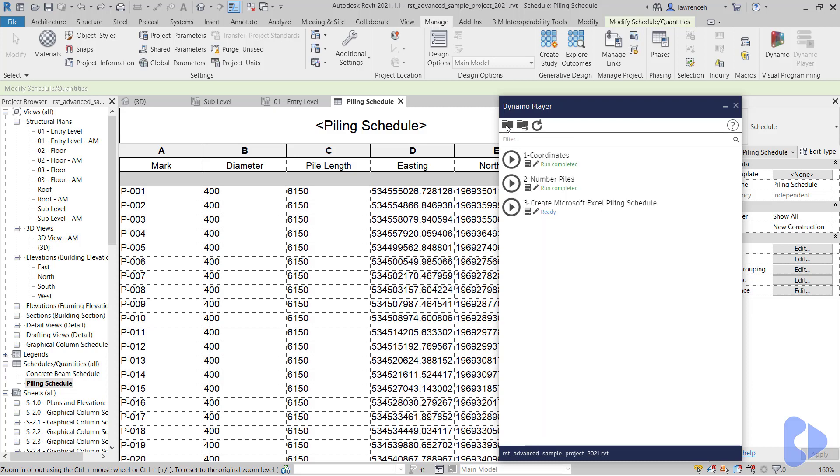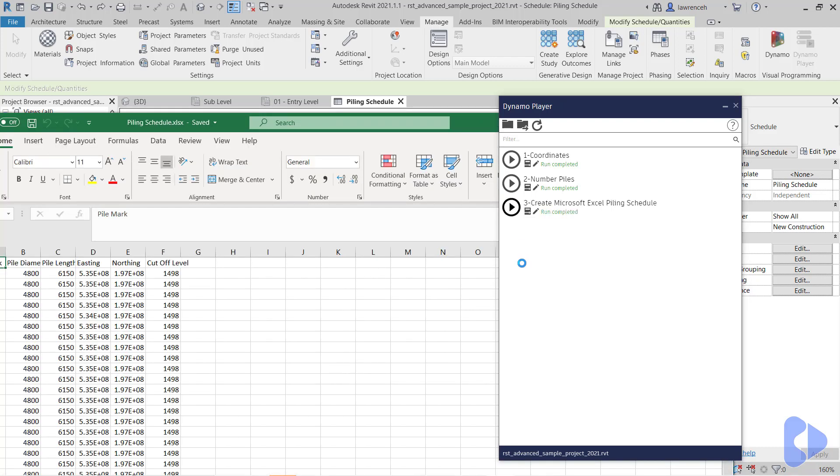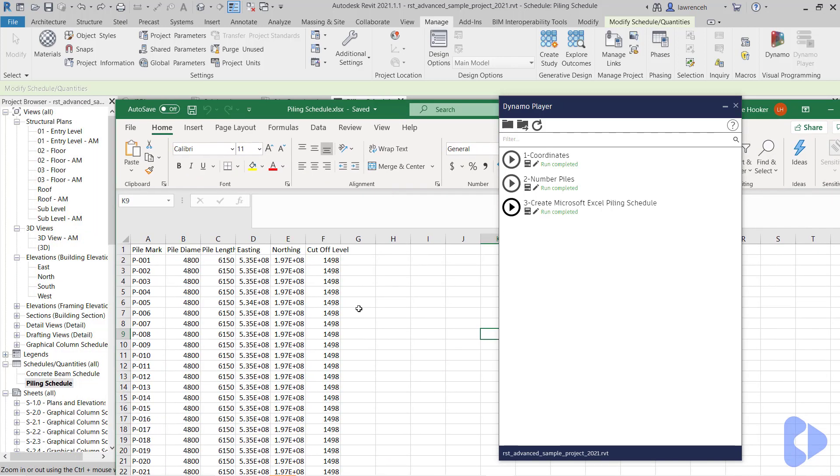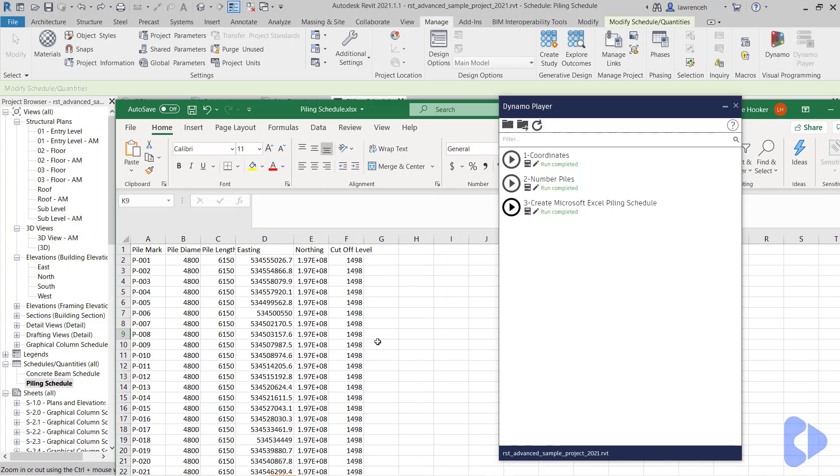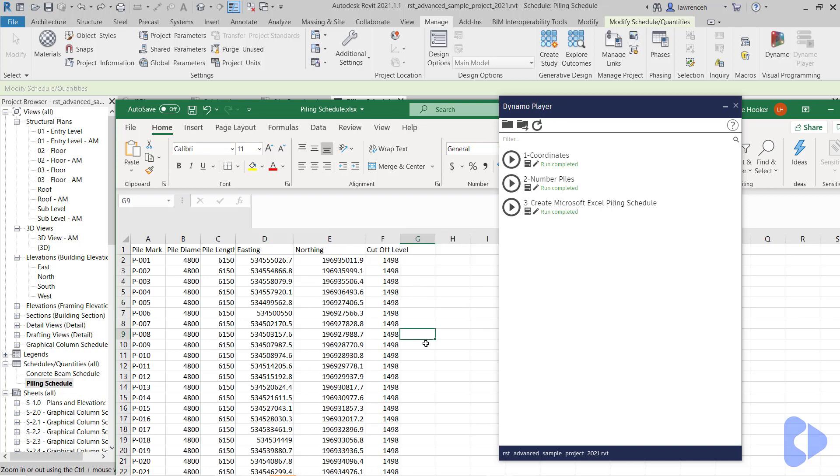We'll go back to our Dynamo player and run the final one, which is going to create a piling schedule. We'll click this and you'll see this is exported out to Excel. Obviously there you can see that we've got three Dynamo scripts that are very easy to deploy and save lots of time. This could go directly out to the piling contractor without having to share the Revit model if that wasn't needed.